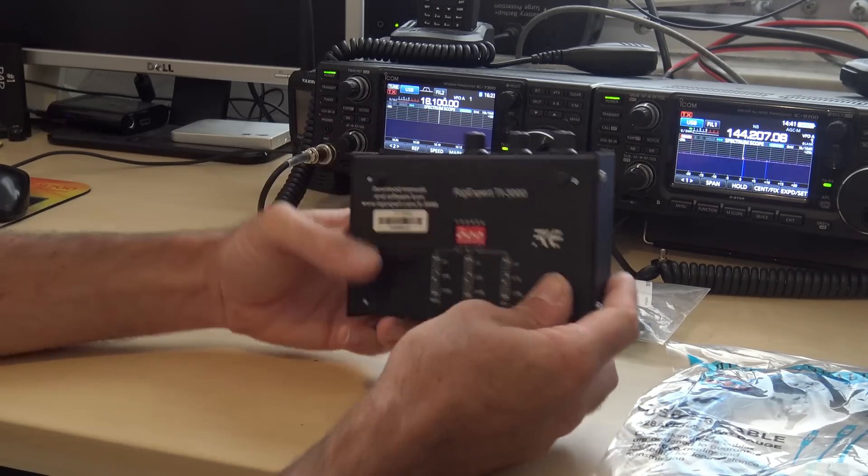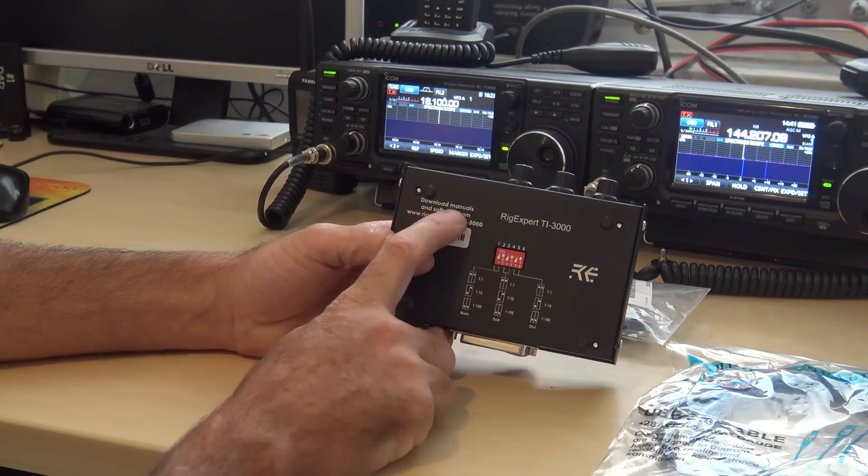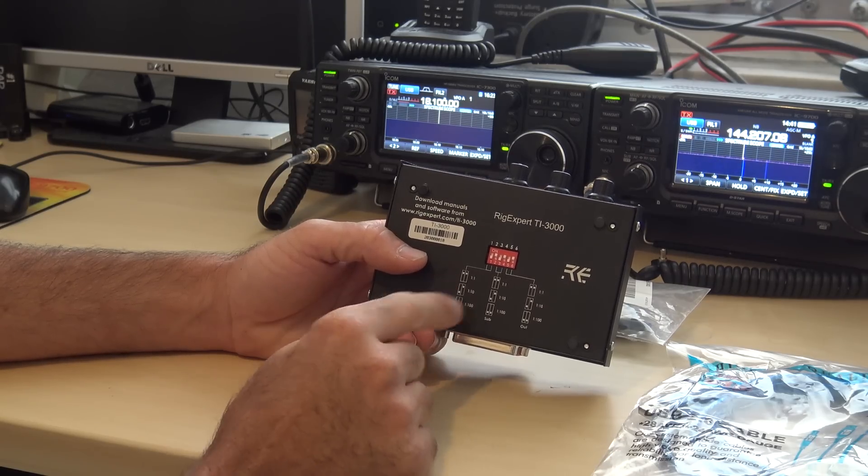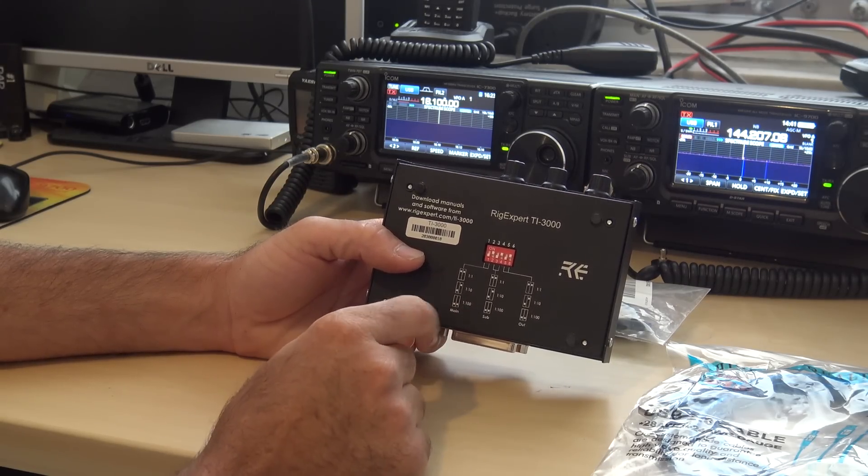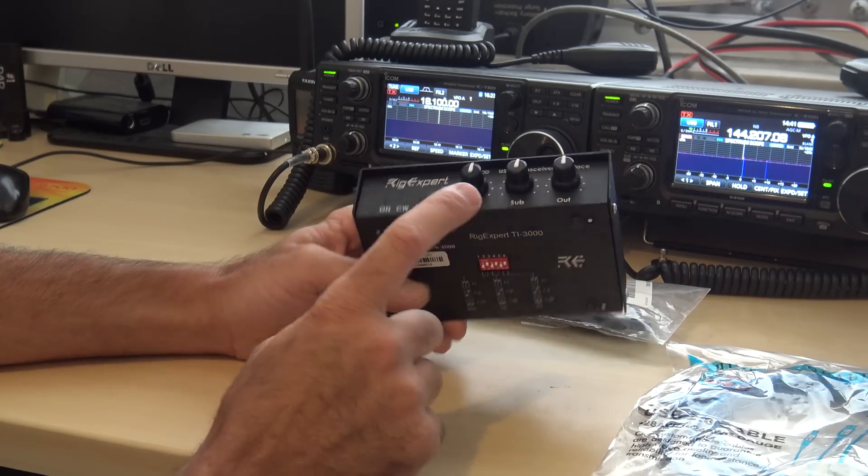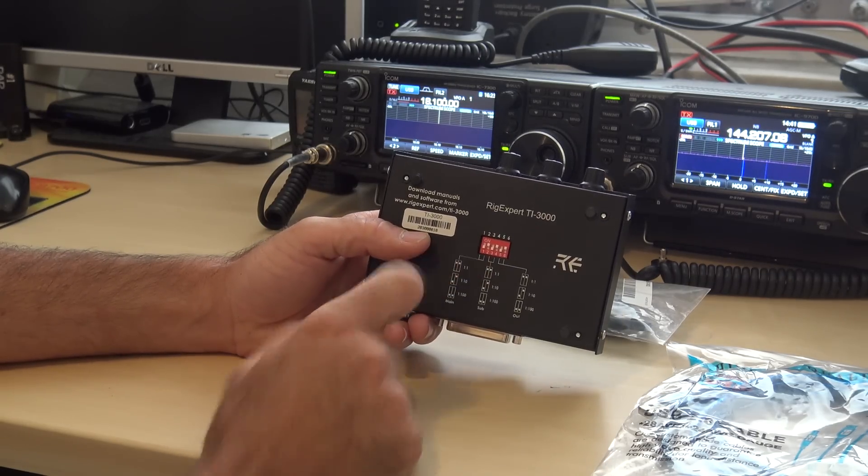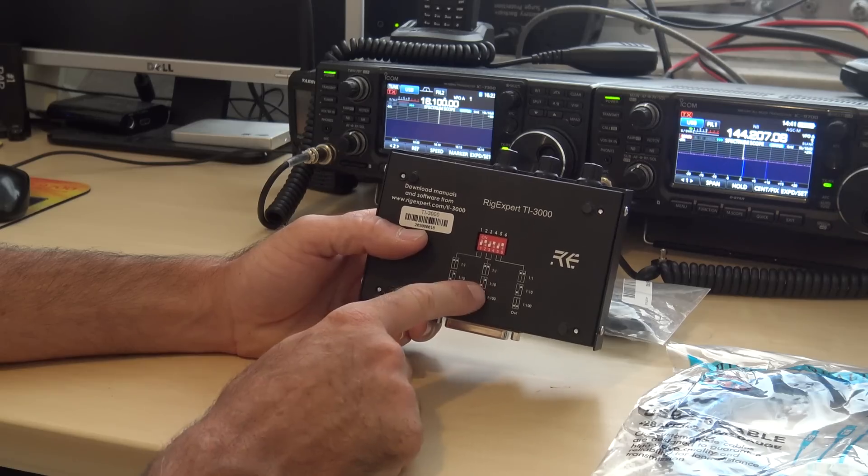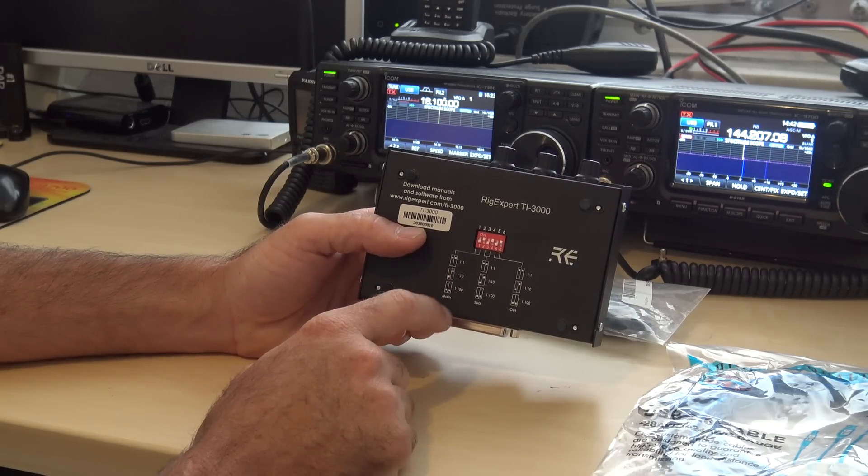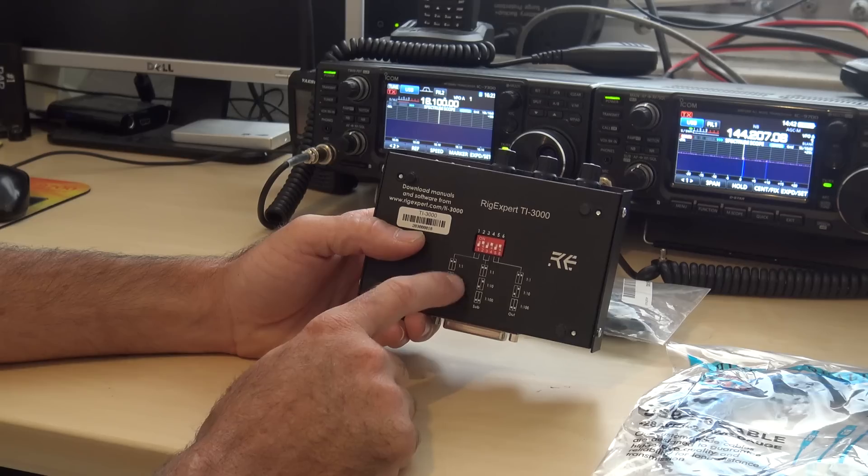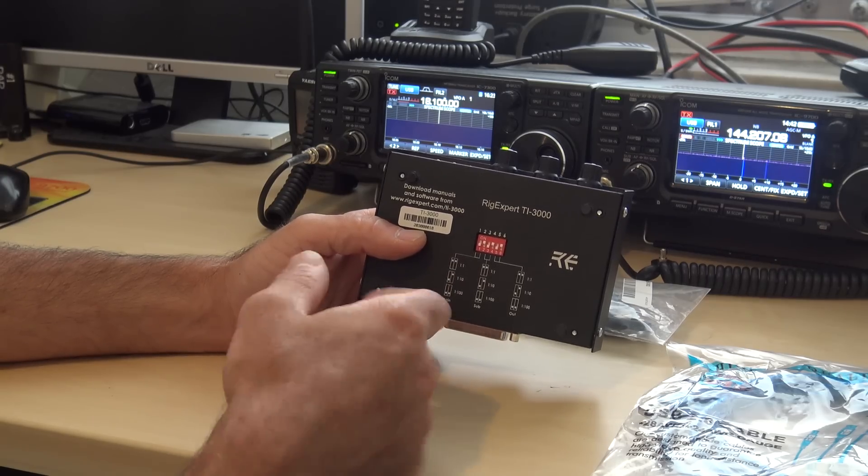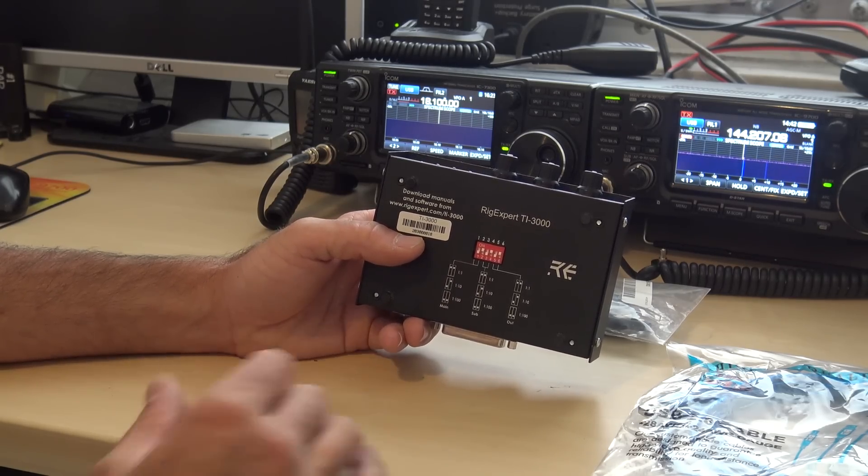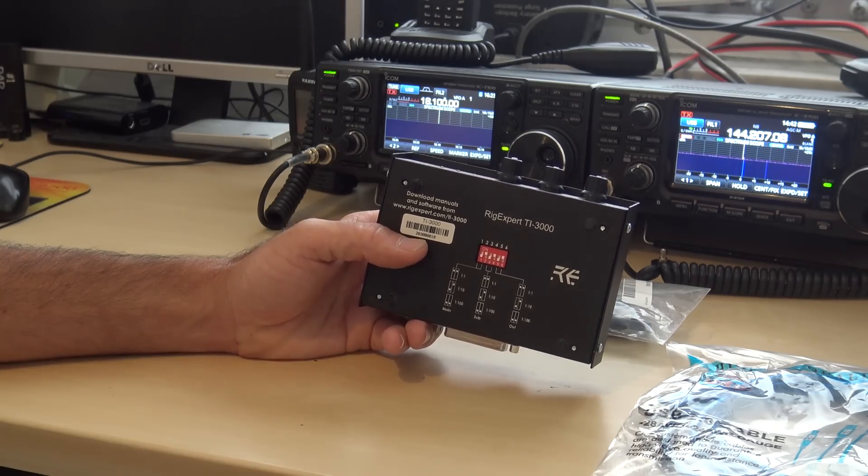Now, with that being said, on the bottom, of course, right here, download all the manuals and software from Rigexpert. And with that being said, if you can't get it matched with the settings or levels on the front, there are jumpers here for additional for the main, the sub, and the output to pad the audio levels in case you really need to dial in that range that you can't do with your radio or transceiver interface.